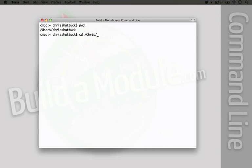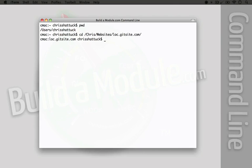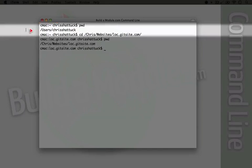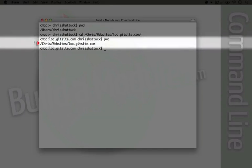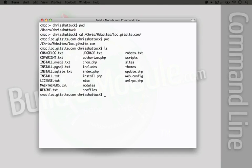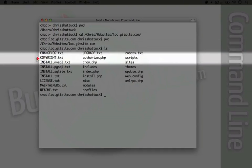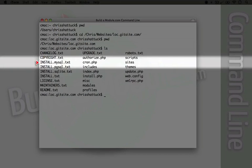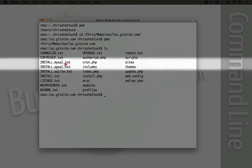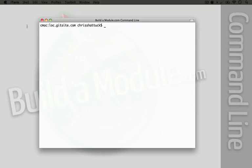I know that it's at Chris websites loc.gitsite.com. And you may have noticed that some of the text I was typing was automatically completed, and I was able to do that by pressing tab. And when you press tab, it will auto complete anything that you're typing in. I'm going to hit enter, and now we're in the directory. So if I do PWD again, we get the name of the directory that we're in. Just to make sure, I'm going to type LS, which will list the files in our directory. And you can see that we have all of the files that exist in a default Drupal installation. So we should be good to go here.